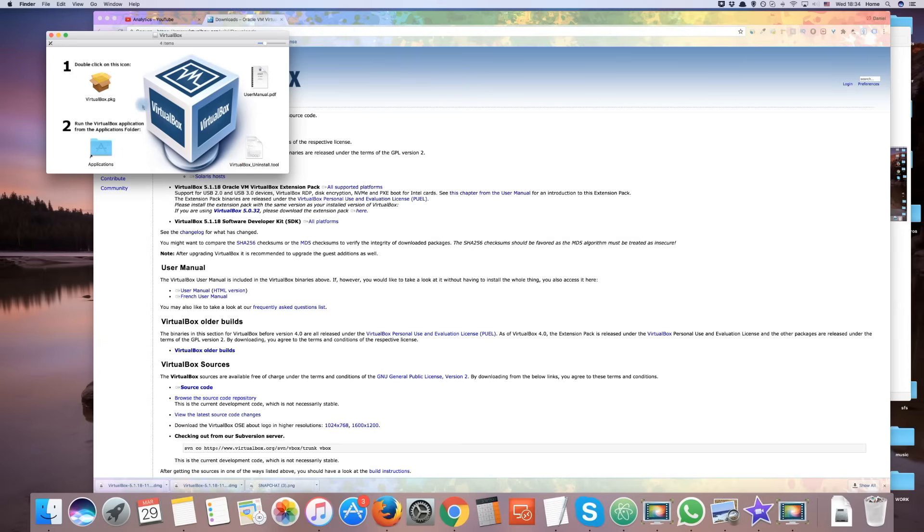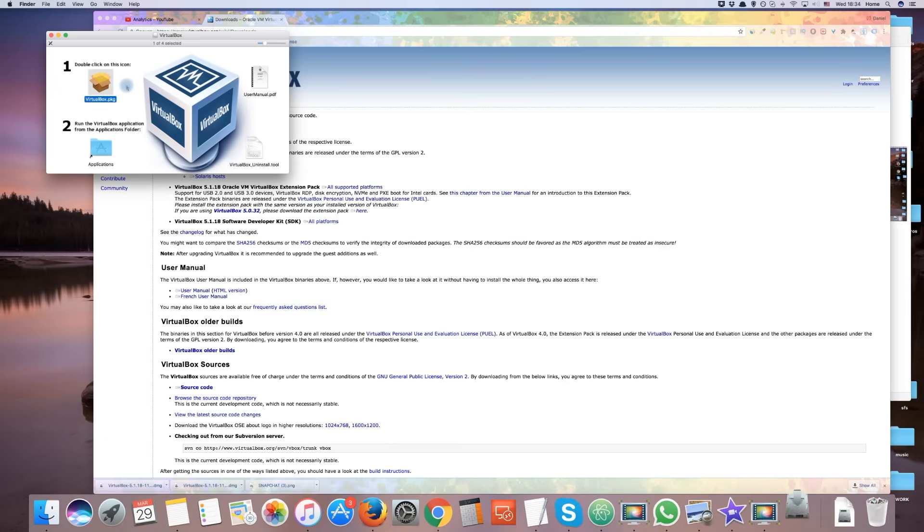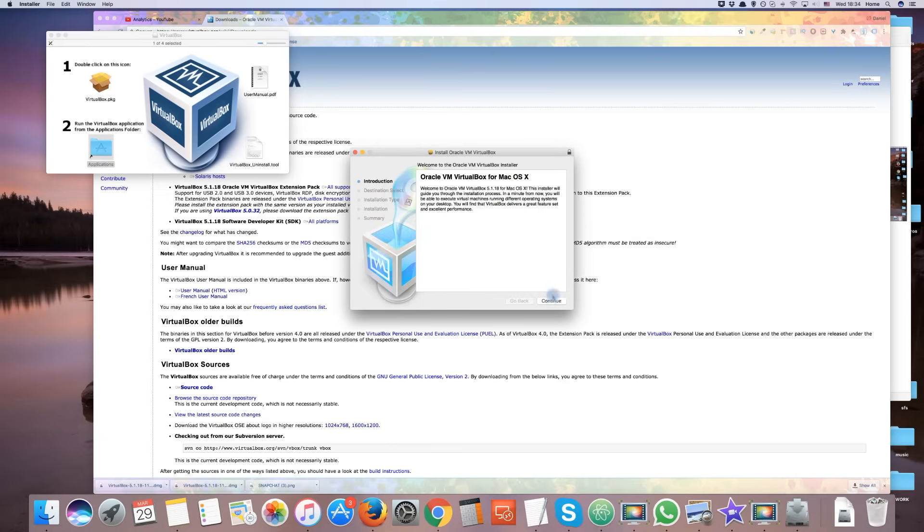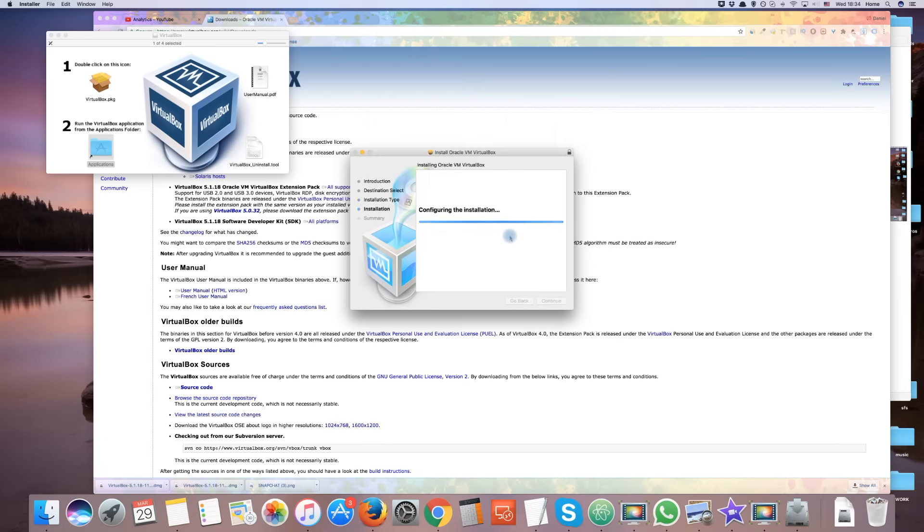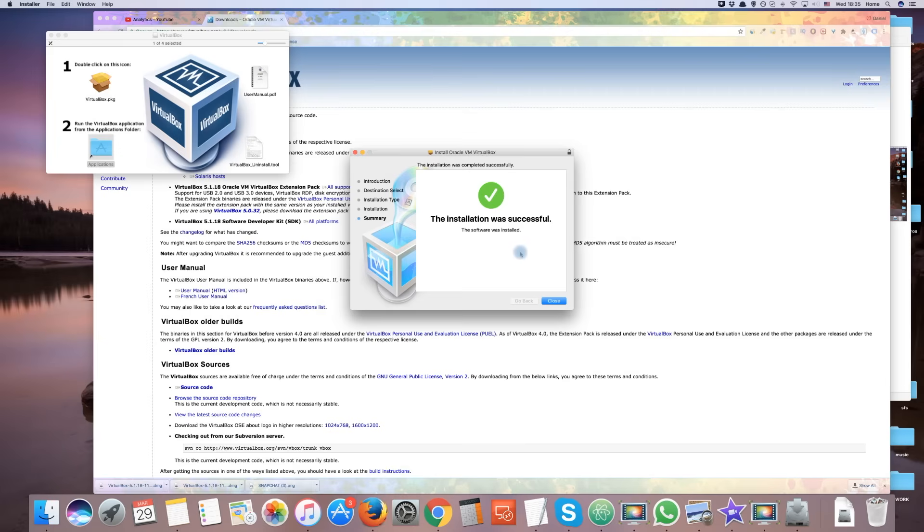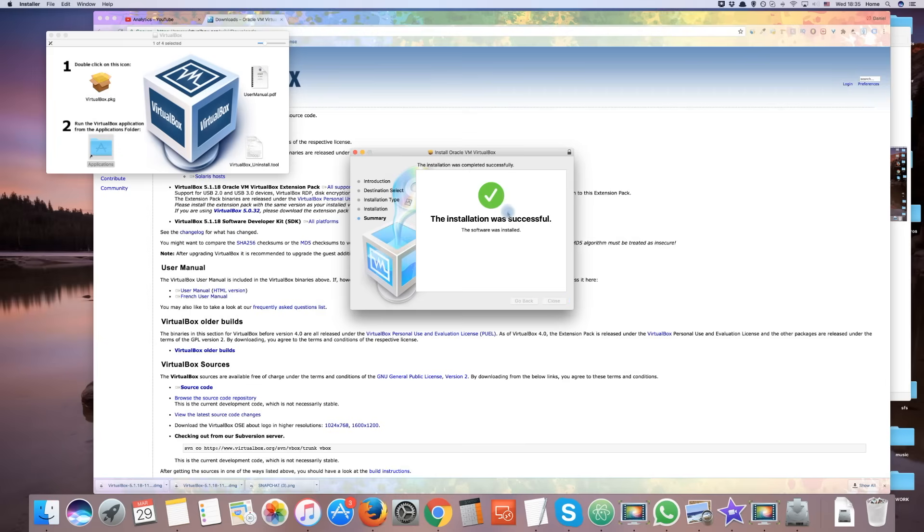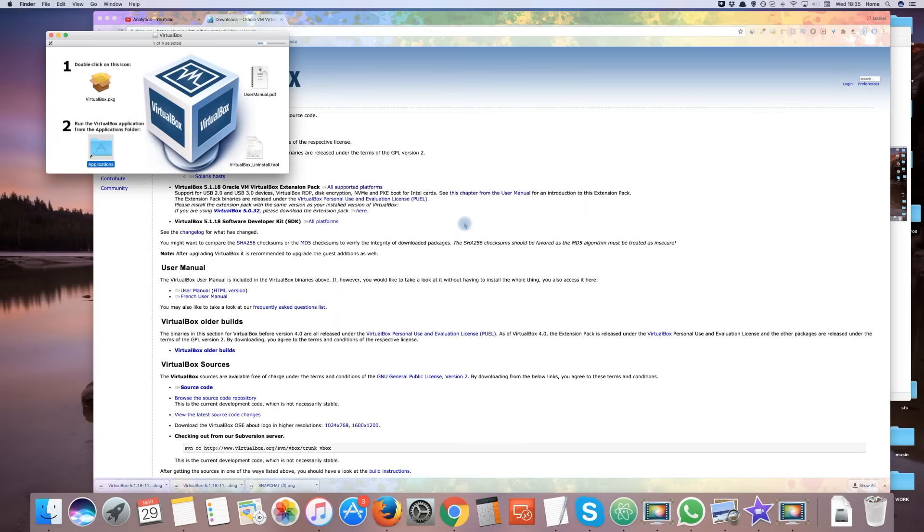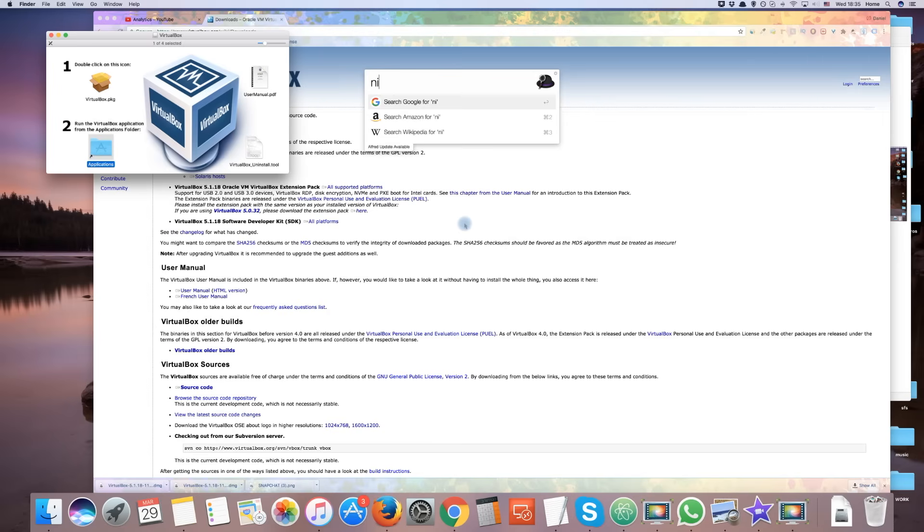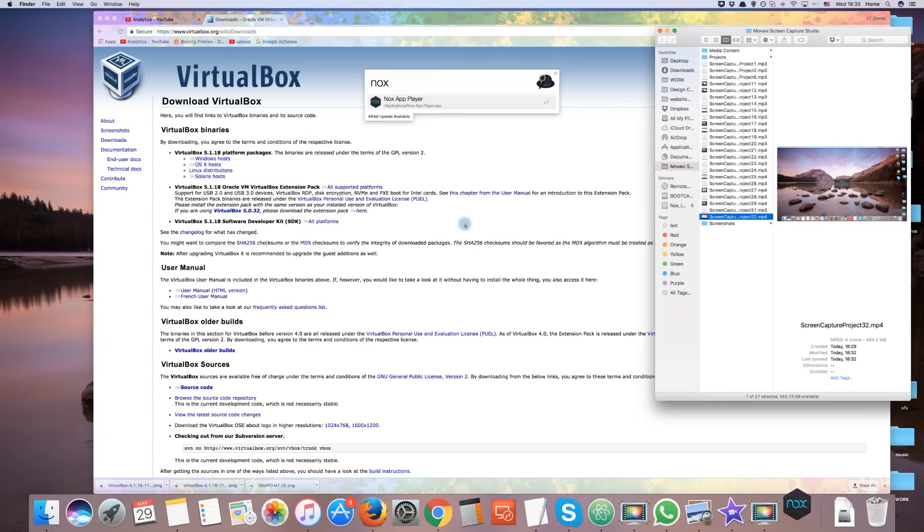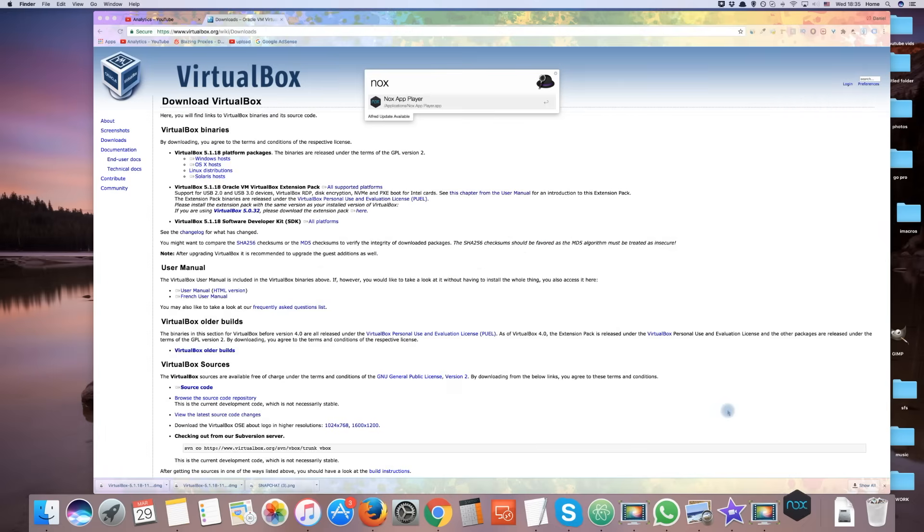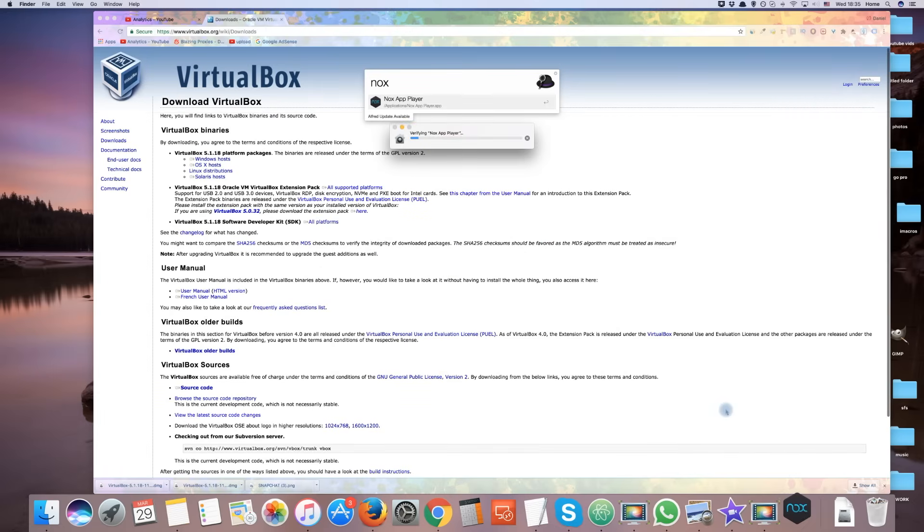Now double click the VM box icon to start installing. You will need to enter your Apple password. Once you have successfully installed VirtualBox, restart Nox App Player once more. From now on, it will load correctly.